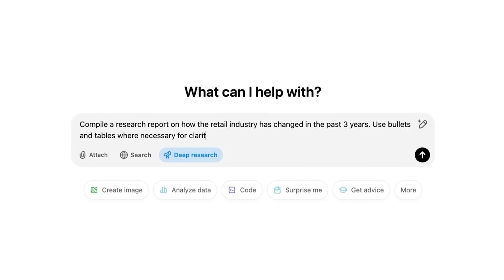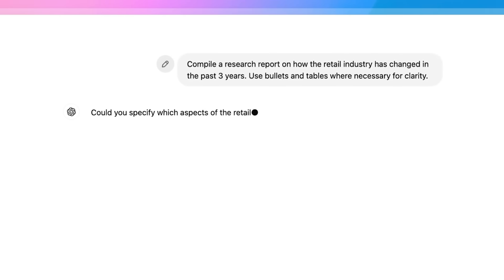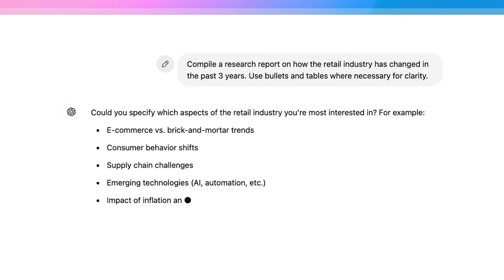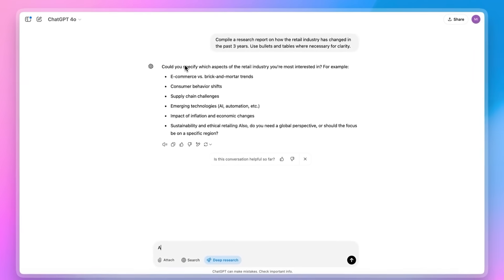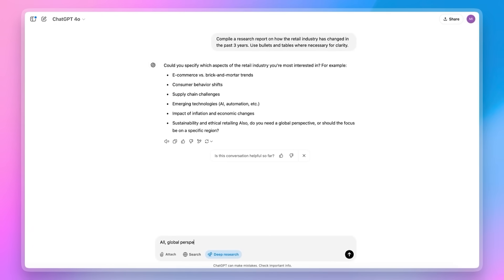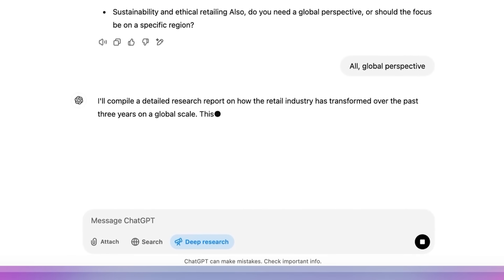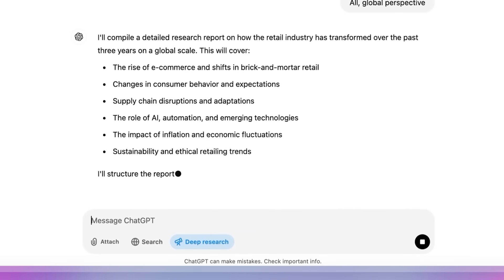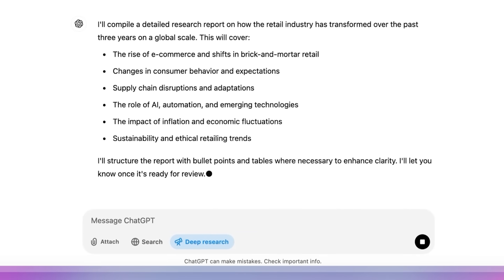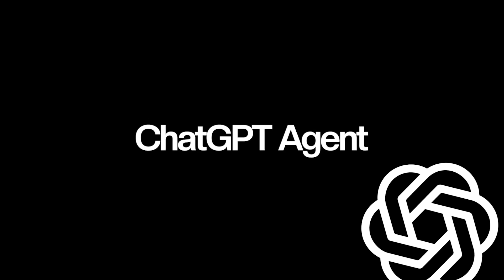The deep research element is basically if you want to plan an itinerary, if you want to plan a trip, if you want to ask it to do some research analysis, it will go through various different sources, websites, web pages, it will analyze everything and give you the top results. Now imagine what if we combine deep research with OpenAI's operator. What you actually get is ChatGPT Agent. The results are actually pretty insane.